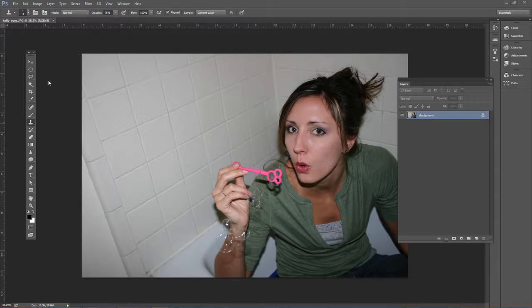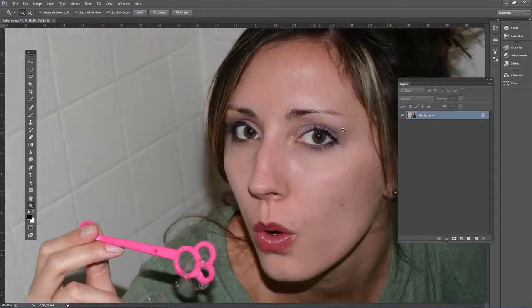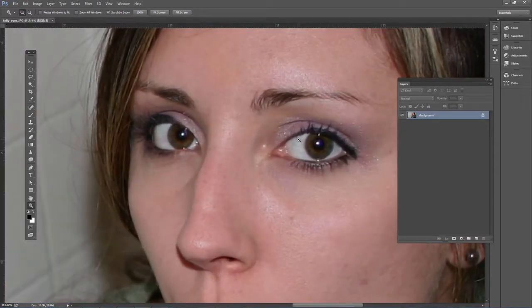Go ahead and open up KellyEyes.jpg. This is my friend Kelly, and just a little bit of veins, or whatever they are right there, little red lines.